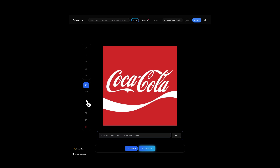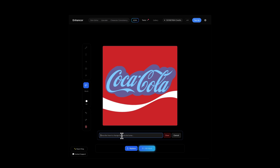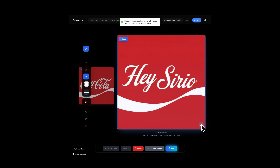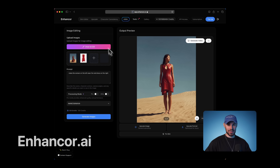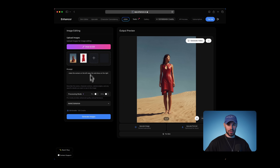Take a look at this other example: when I simply brush over some text and tell it to change that text to 'Hey Serio,' it knows exactly what to do. There are no limits to this. You can try this inside Enhancer AI, and the difference between Enhancer and all available Nano Banana wrappers is that we have almost no restrictions on what you can do.